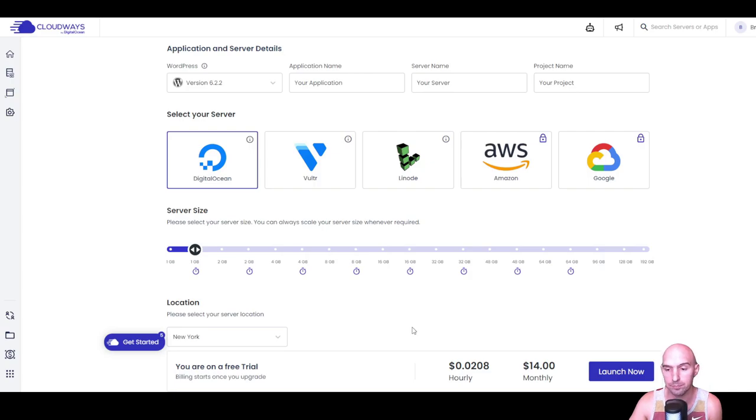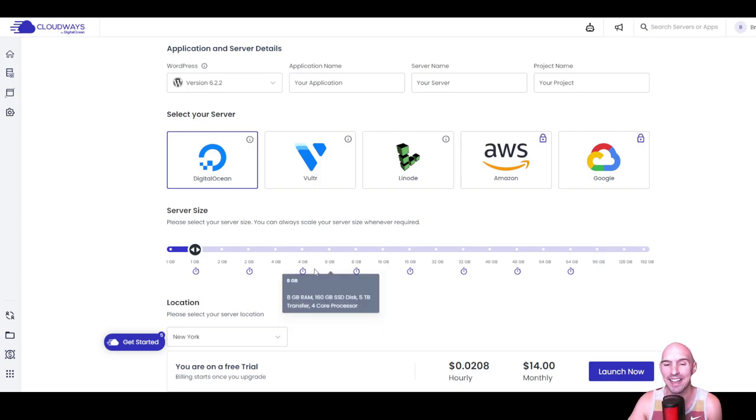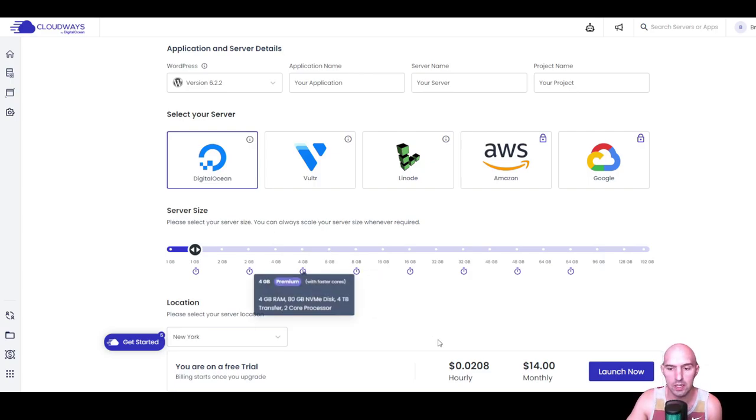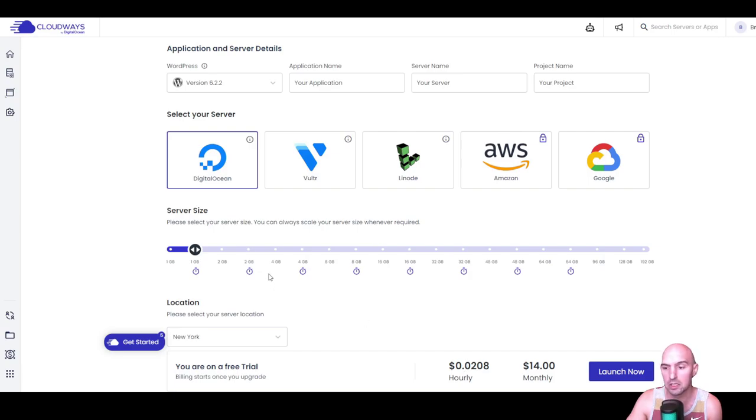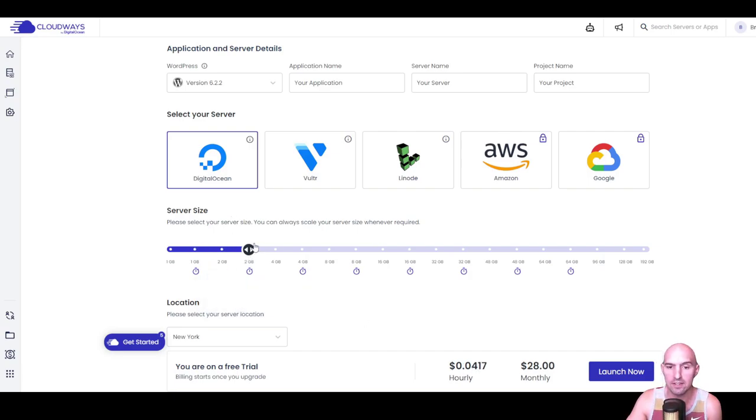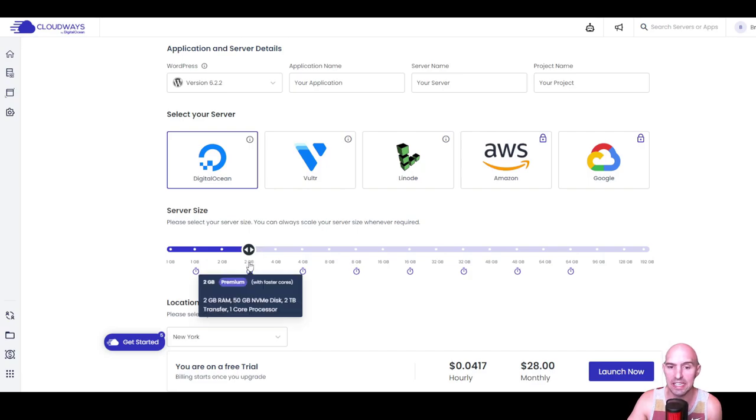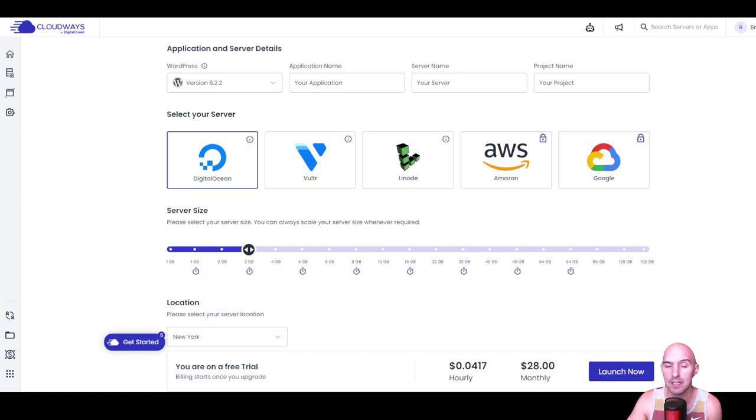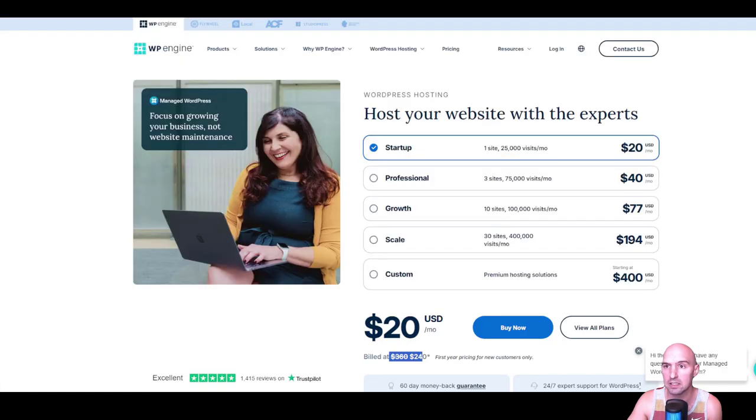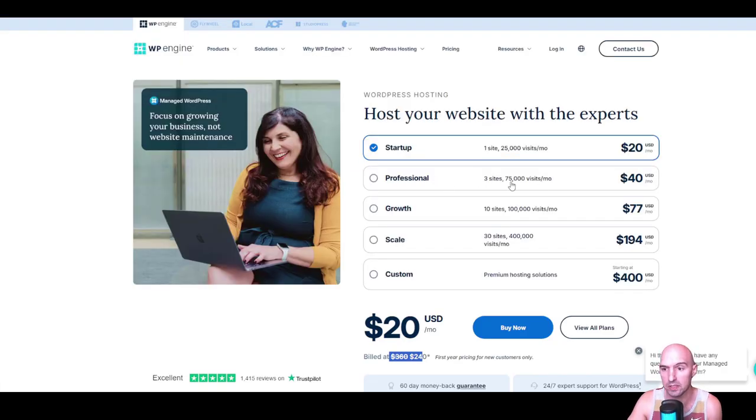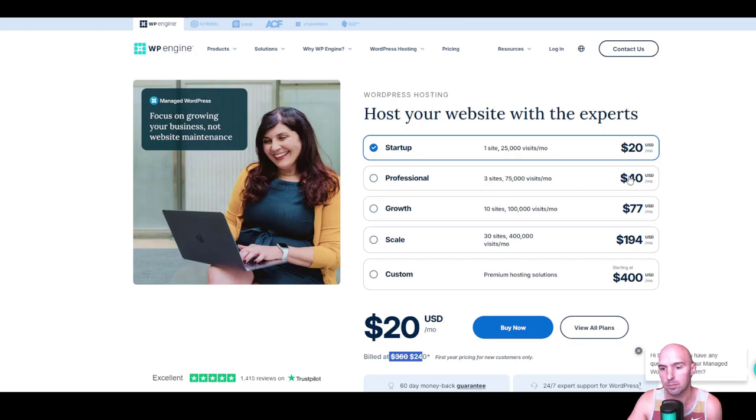If you're looking for a little bit more speed and more sites, you'd want to look at the two gigabyte with premium that will get you going with multiple sites. Versus the WP Engine Professional plan with three sites at $40, that's almost double - about a 50% increase.